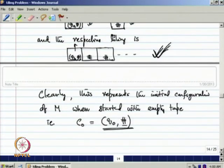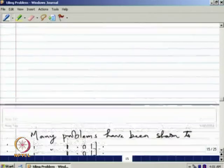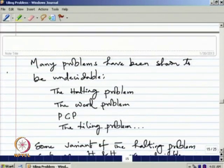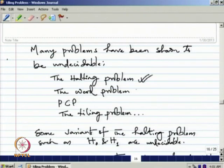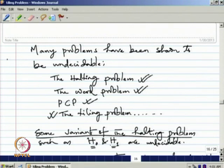This shows that for any given Turing machine M, M belongs to H1 complement if and only if D_M has a tiling. We have now seen many problems shown to be undecidable: the halting problem, the word problem (proved undecidable), PCP (defined without proof), and now the tiling problem. H1 and H0 are variants of the halting problem also shown to be undecidable — H1 was used to show the tiling problem undecidable, and H0 was used to show the word problem undecidable.